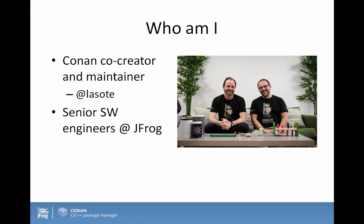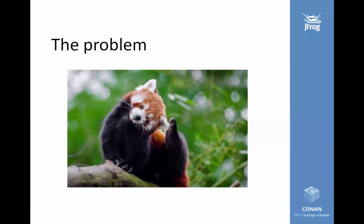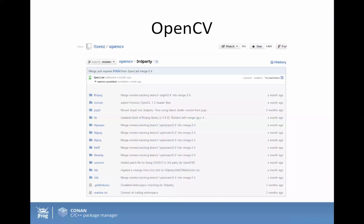How did all of this start? Basically, it was scratching my own itch, because I was coding in C and C++ all day, and at some point I wanted to reuse some software that was out there. For example, this is OpenCV — a very famous, very popular library for computer vision. When you want to use it in Windows, you realize that inside the repository there is a third-party folder, and inside that folder you can find the source code of all the dependencies.